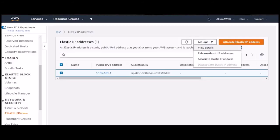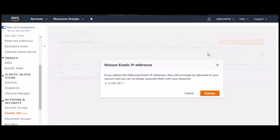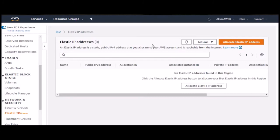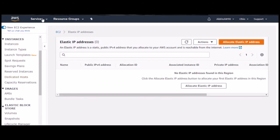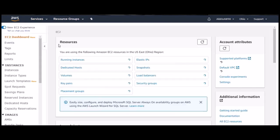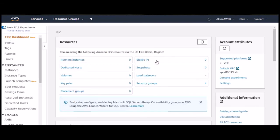Go to Actions and make sure the IP is disassociated — you cannot release an IP that is not disassociated. Once disassociated, click 'Release IP' from the Actions dropdown list and then click Release. Once you click Release, the elastic IP will be removed from the list.